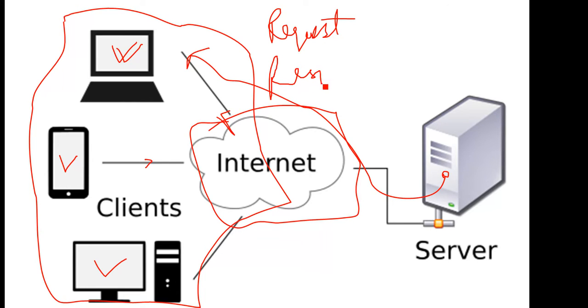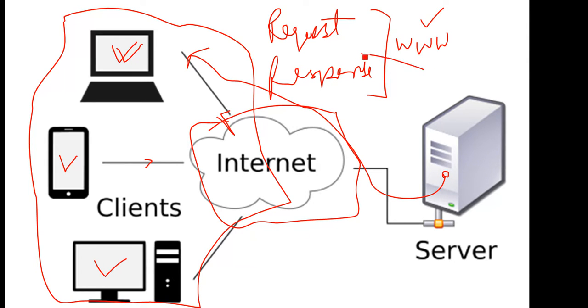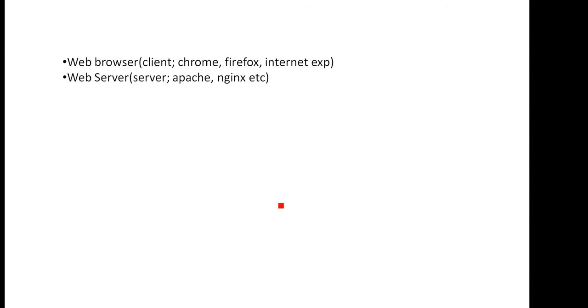The client requests something and the server responds. Basically in the WWW scenario, you will request for a web page. If you write google.com, you will request for a web page.